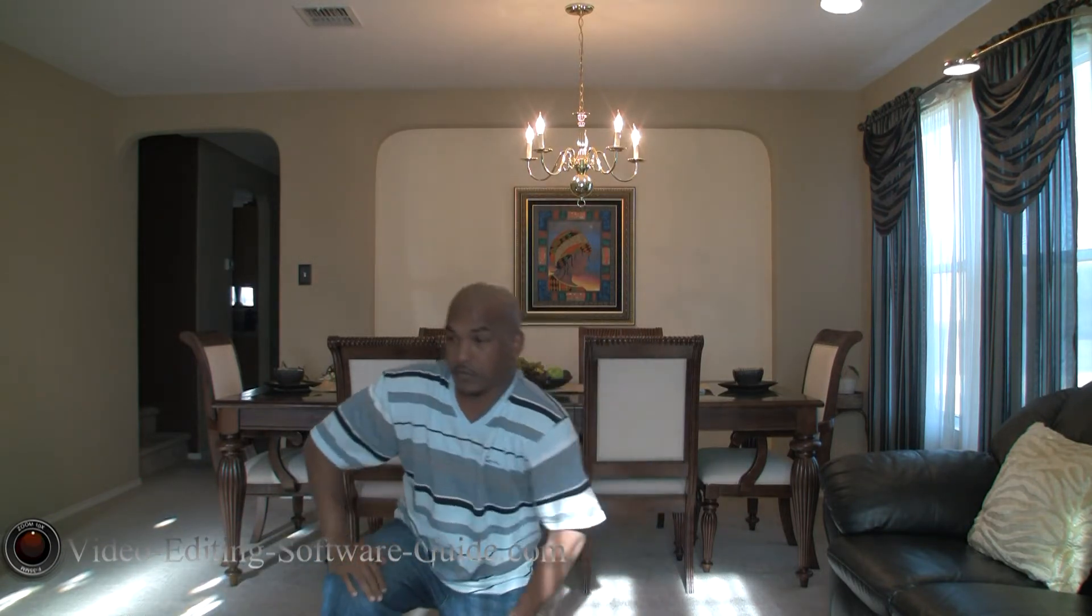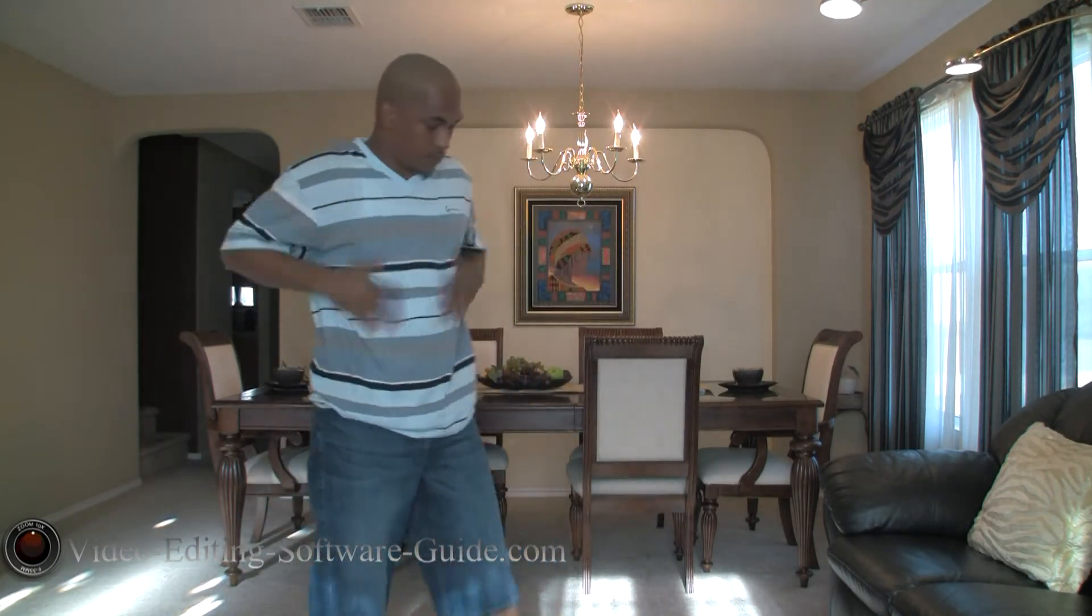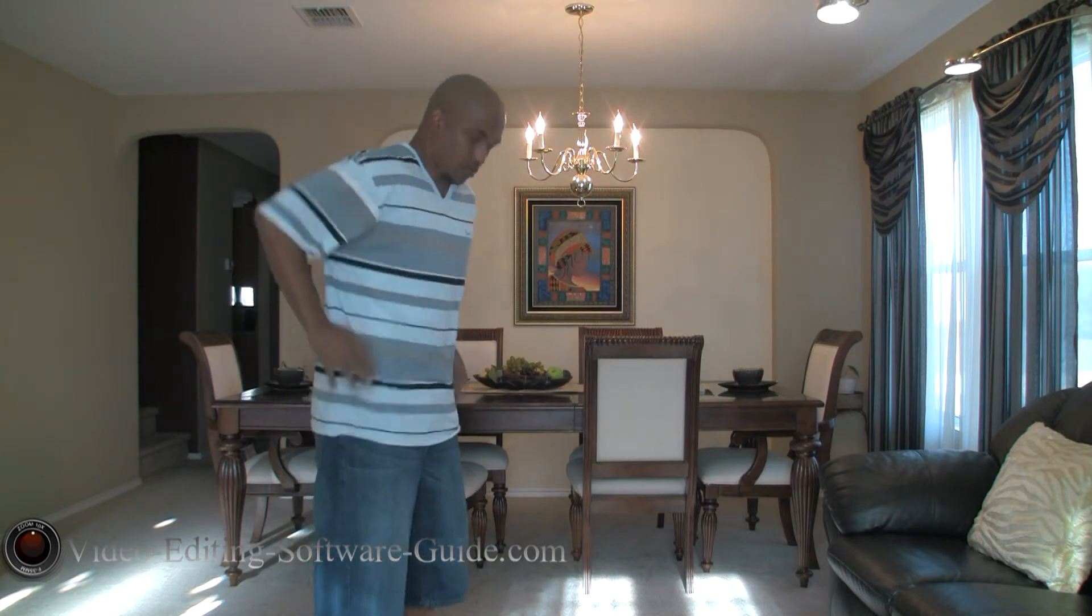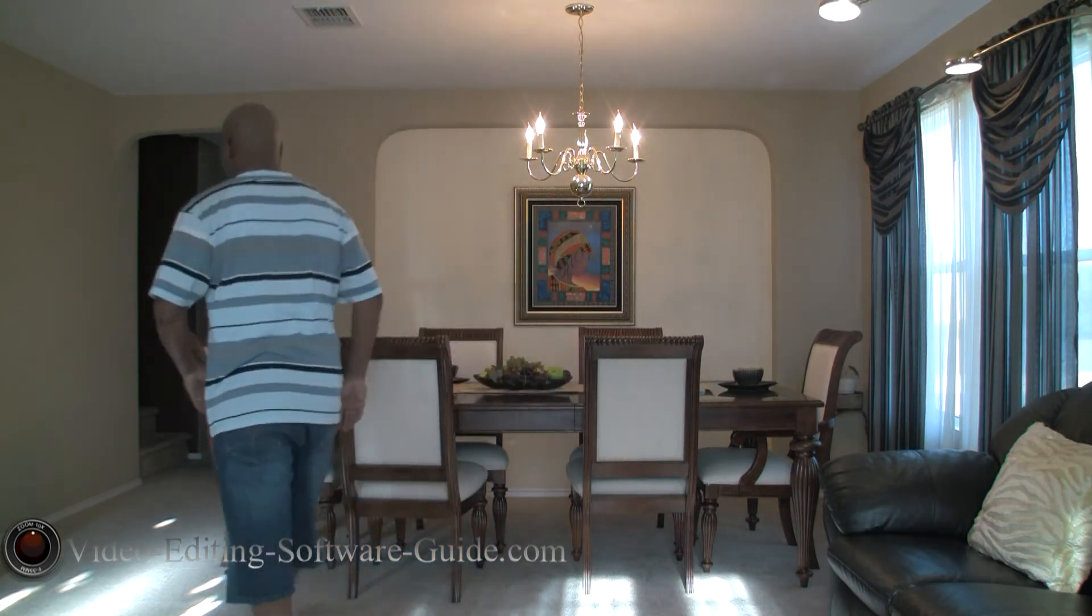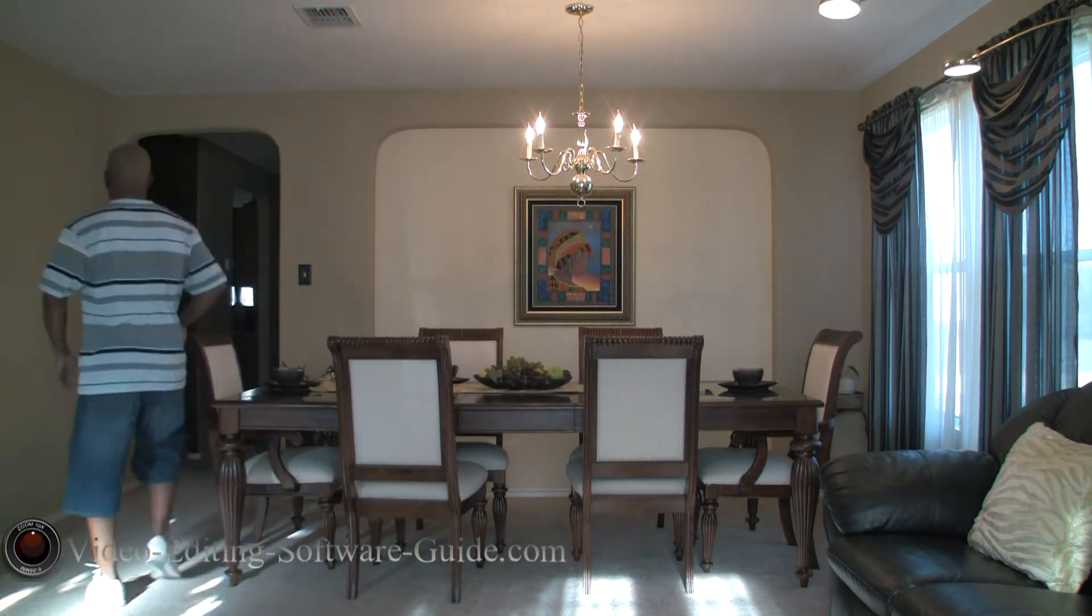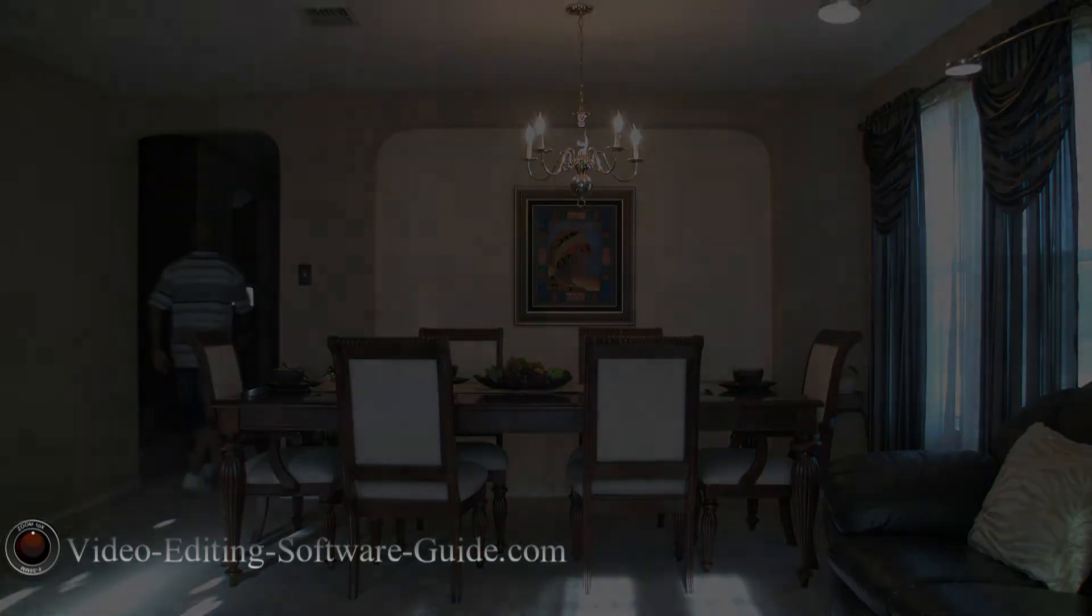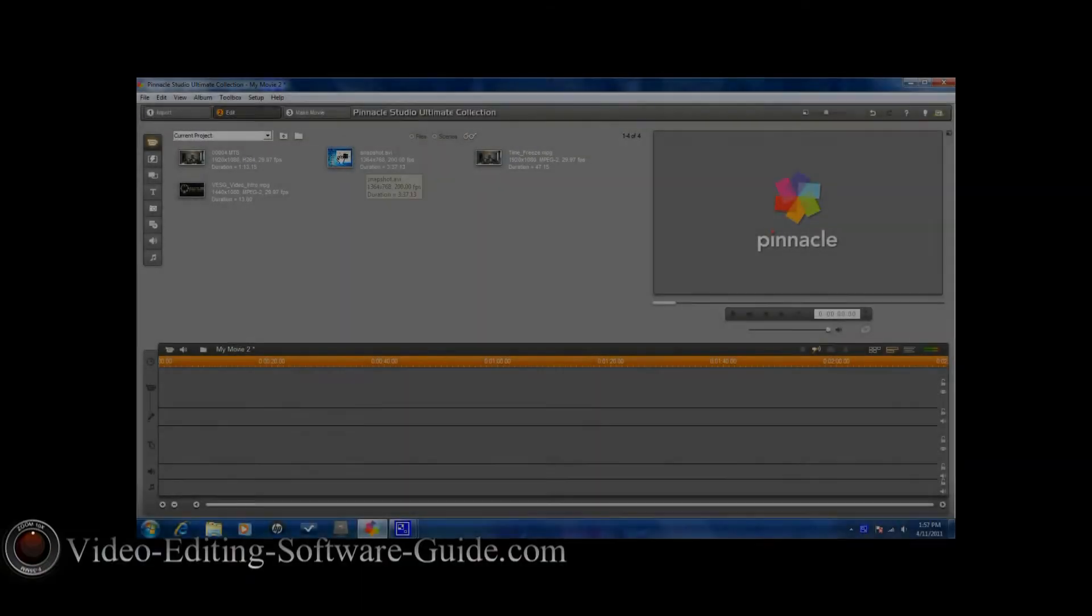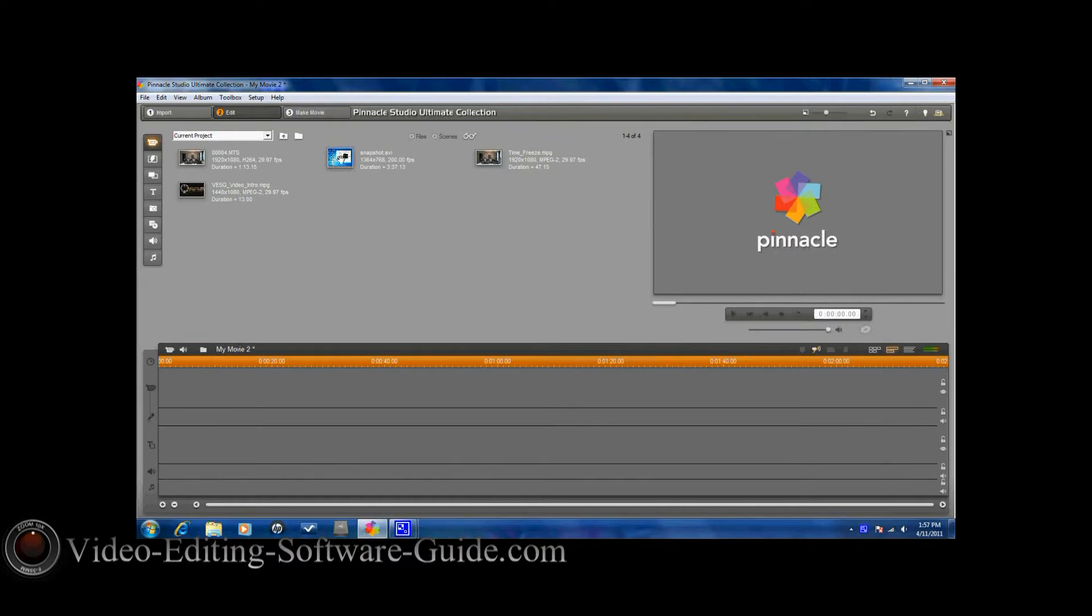All right, let's go. Hello, and welcome to another tutorial from VideoEditingSoftwareGuide.com. Today we're going to do a time freeze effect in Pinnacle Studio 14 Ultimate Collection HD. Let's go ahead and get started.